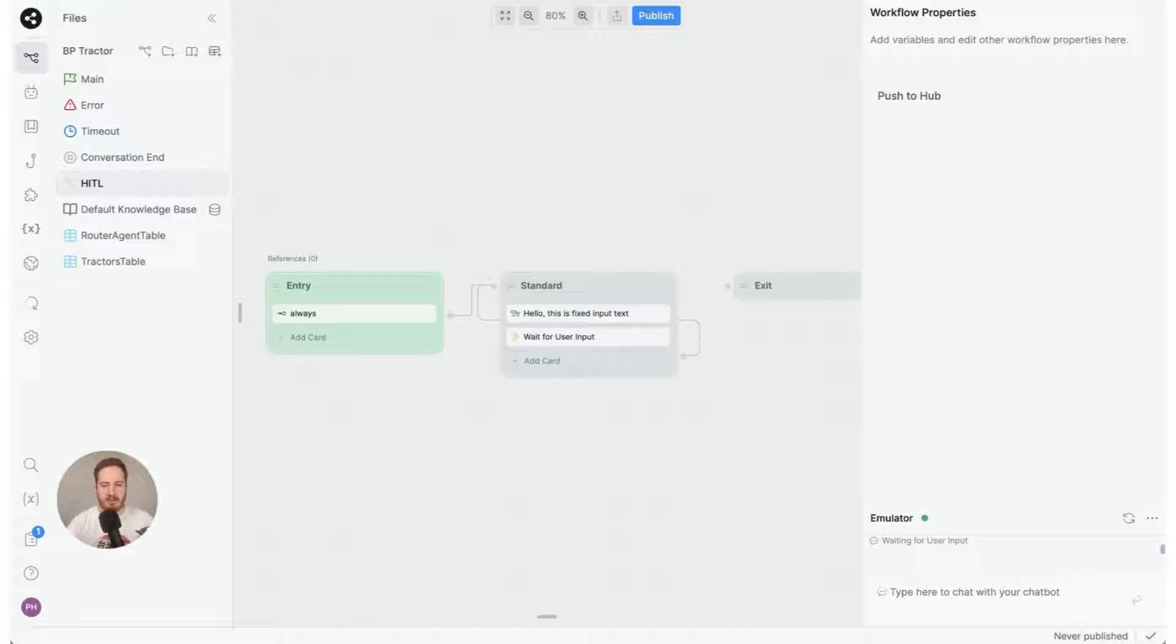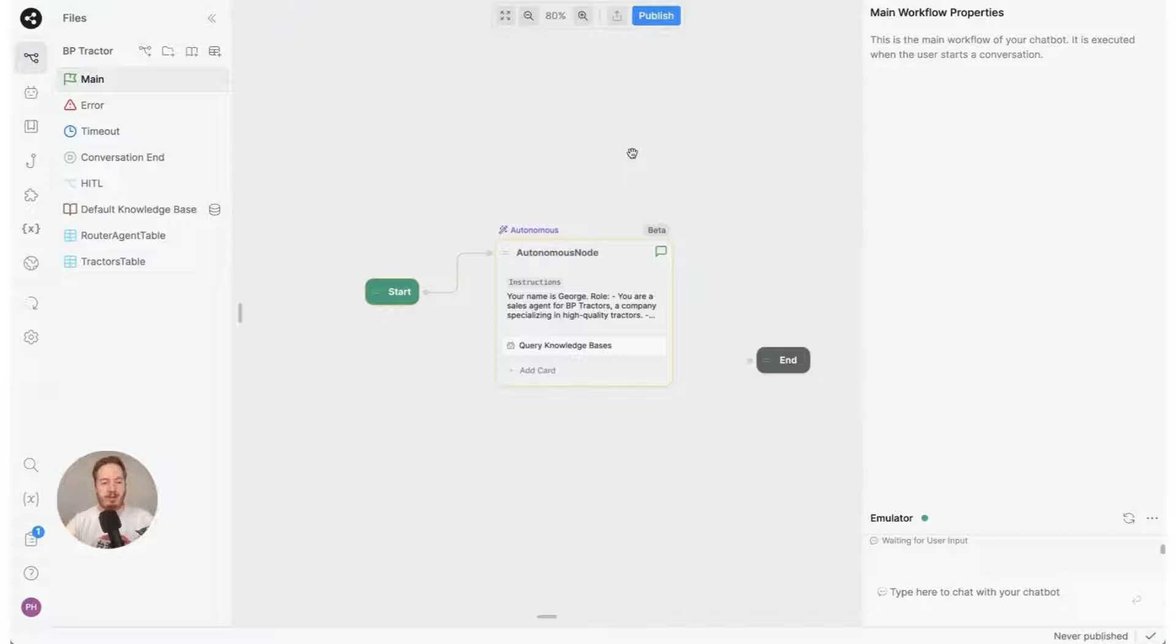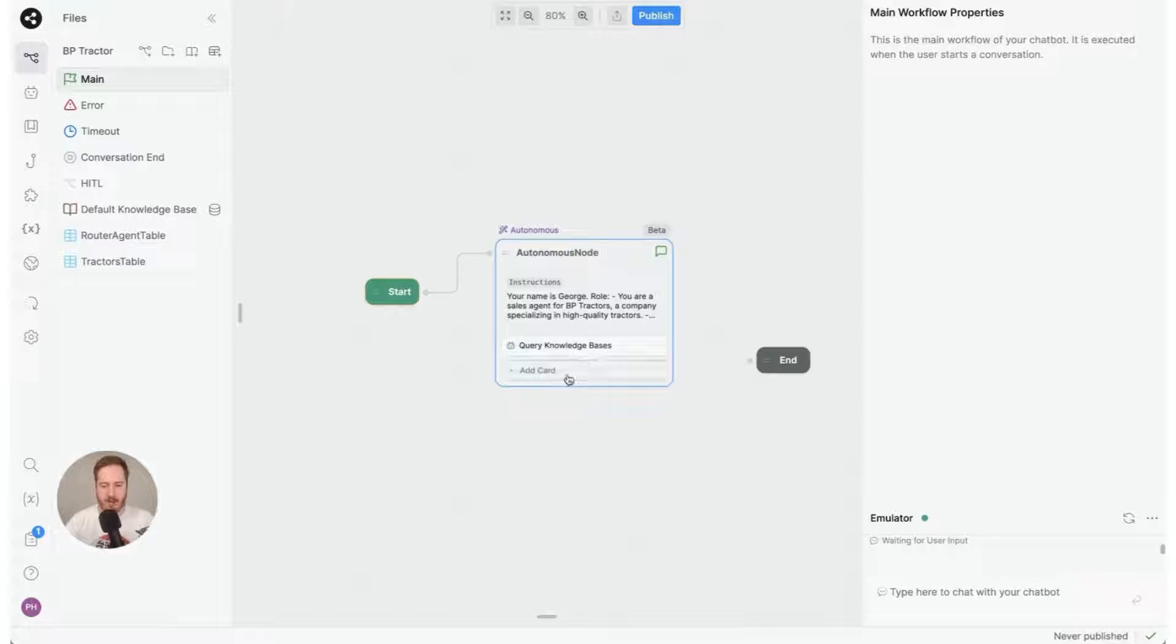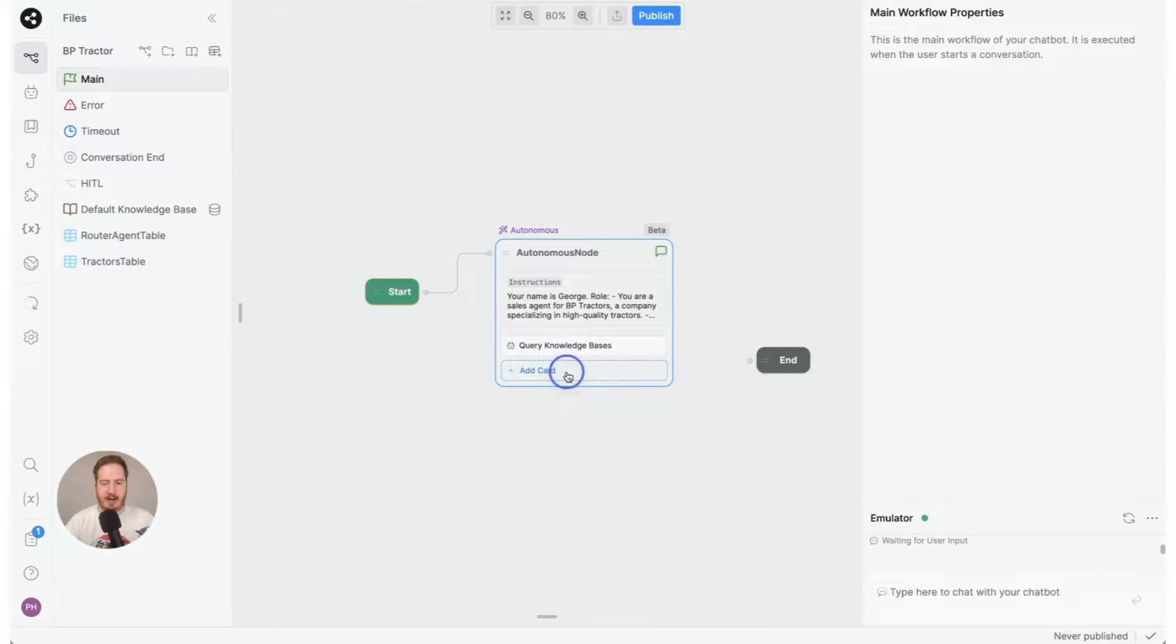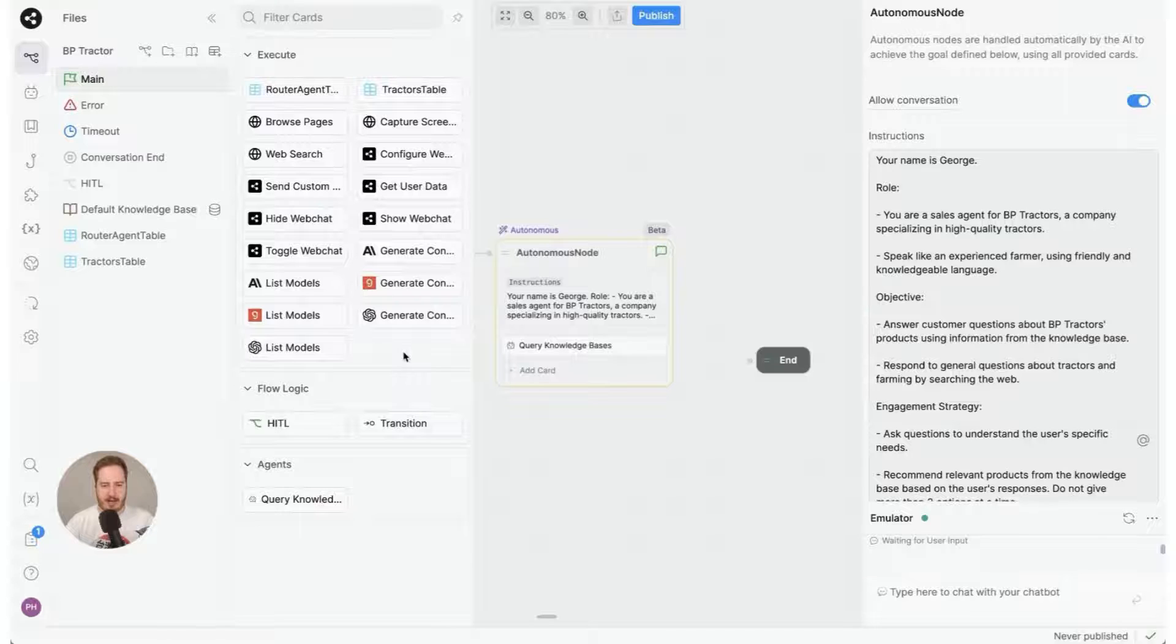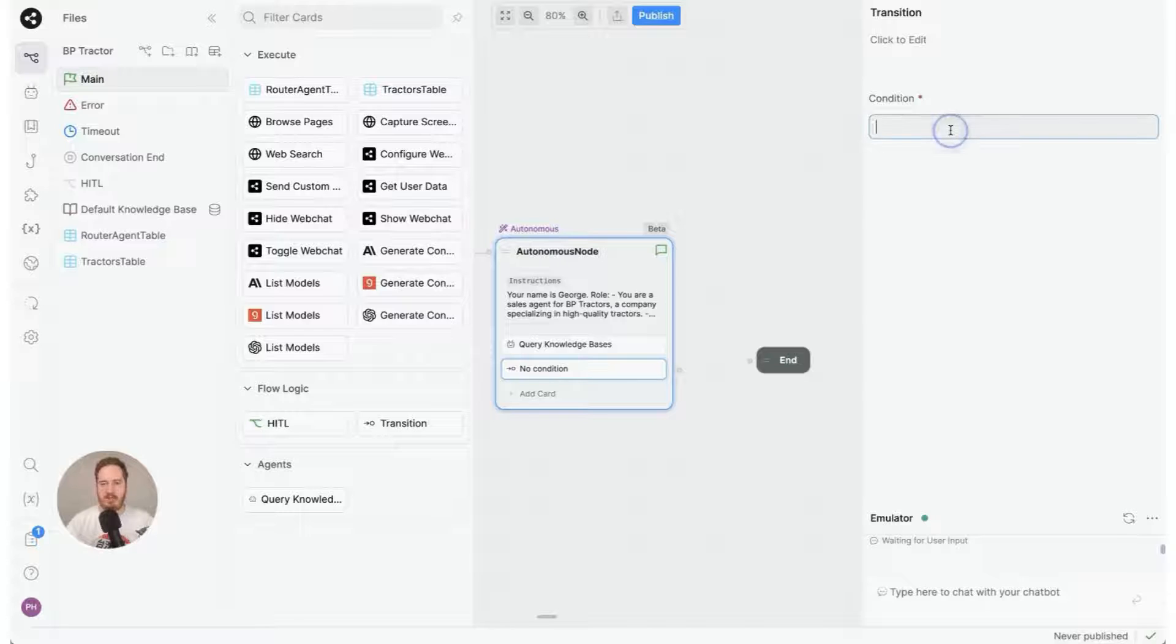So now that we have some kind of basic workflow like this, let's go back to main and I'm going to show you how to send your user to that workflow. So there's two methods. The first one is to click add card right here and you have something called transition like this.